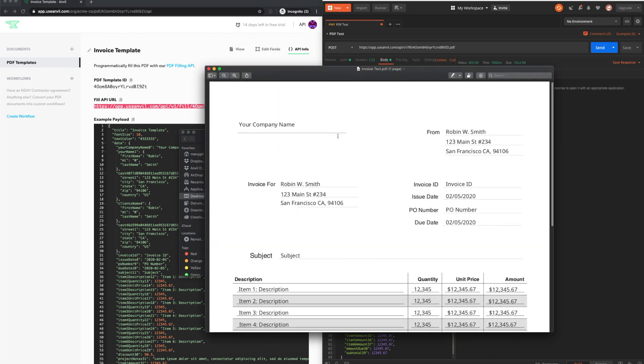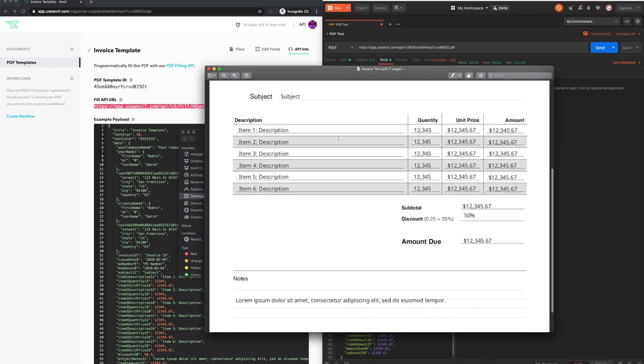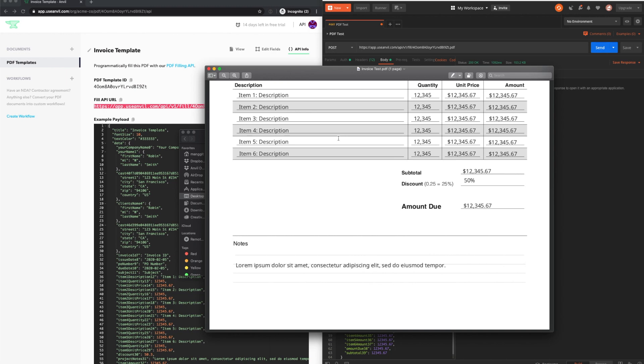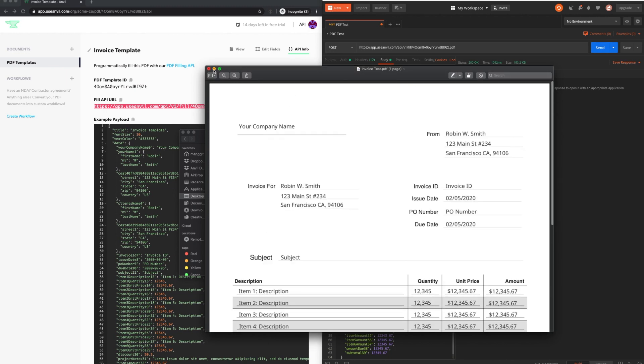Learn more about our document workflow and PDF generation APIs at useanvil.com.